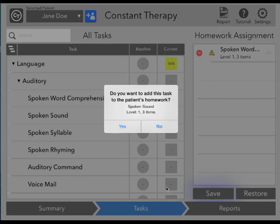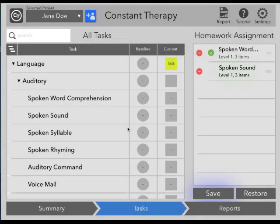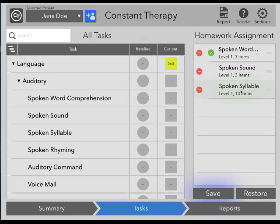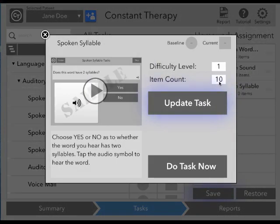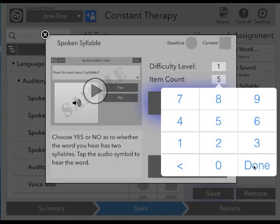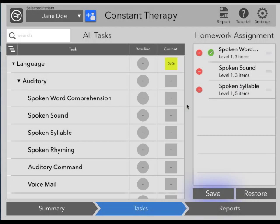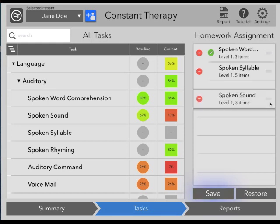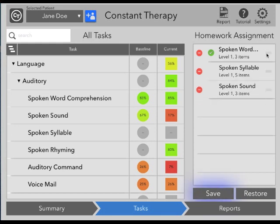We now see a pop-up asking if we would like to add this task to the patient's homework. If we tap Yes, the homework will be moved and we'll see that task go to the right side of the screen under Homework Assignment. We can also add tasks to the homework assignment by tapping and dragging from the left. If you need to adjust the item count or difficulty, simply tap on the task and then tap Update Task. In the homework assignment list, you can also change the order of items by tapping and dragging on the three lines, allowing you to change the order to whatever best suits your patient.